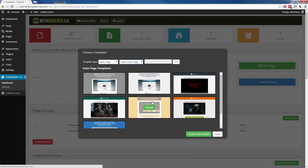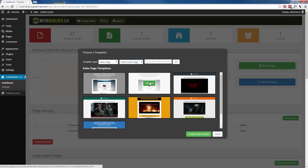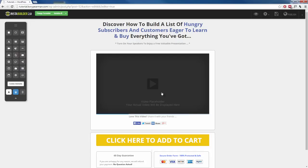So here we are. We have seven different video sales pages that we can choose, and I am going to go ahead and choose this one. When you mouse over it, you will notice there's a green choose button. You're just going to click on that and InstaBuilder is going to take you to the visual editor for that template, and once that loads up inside of the visual editor, you will notice that the template is already pre-populated with content.